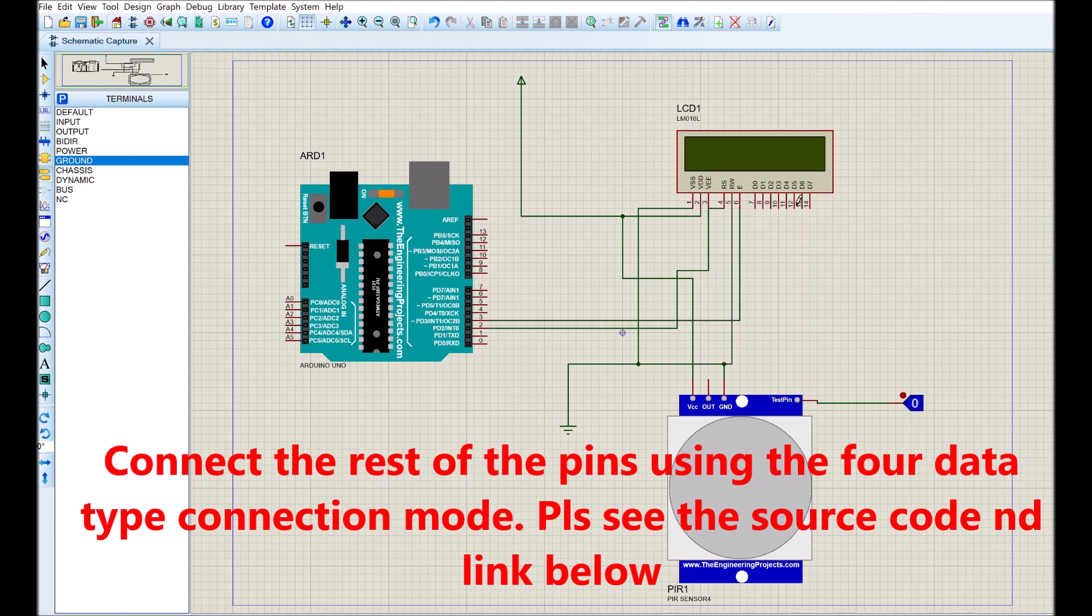Connect the rest of the pins using the 4 data type connection mode. Please see the source code and link below. A detailed and concise explanation of this connection is given in the blog post.